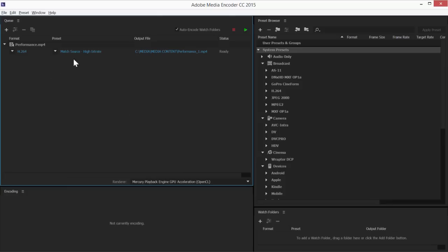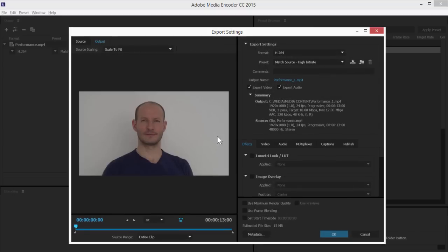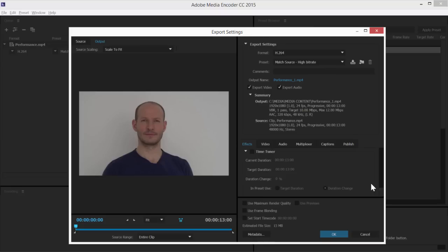Here I have an encoding task. If I go into the settings for this task under the Effects tab, I can scroll down to get access to the TimeTuner controls.